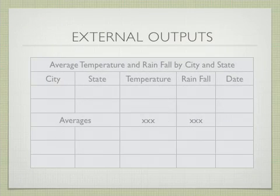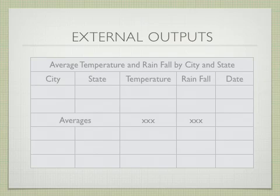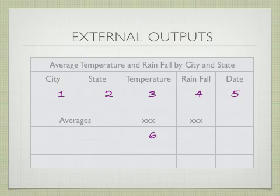The first thing I'm going to discuss is the external output of the report. It has seven data elements: one for city, one for state, one for temperature, rainfall, date, average temperature, and average rainfall.